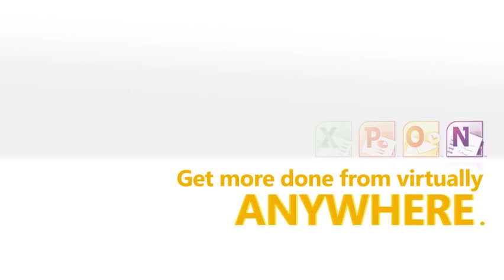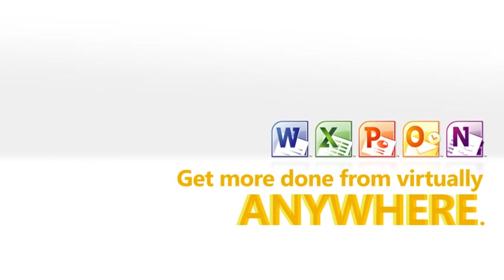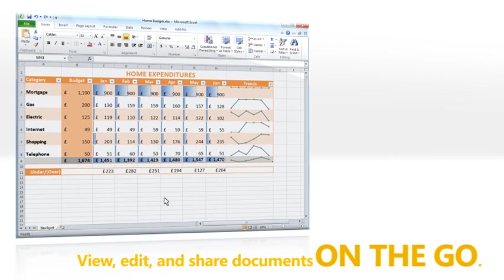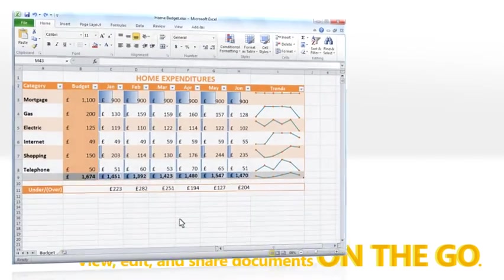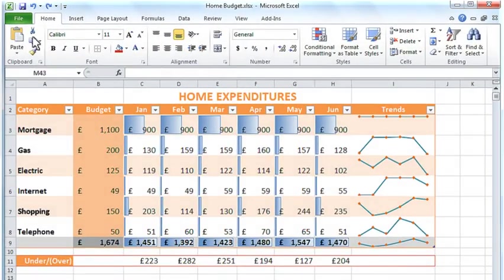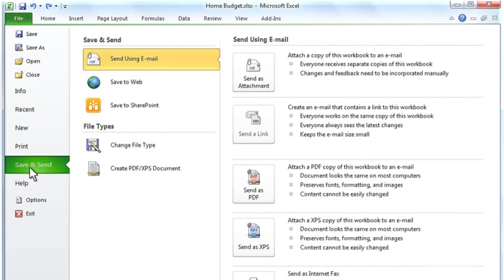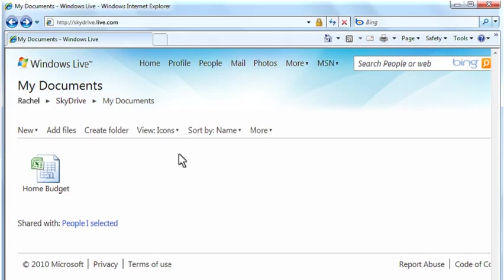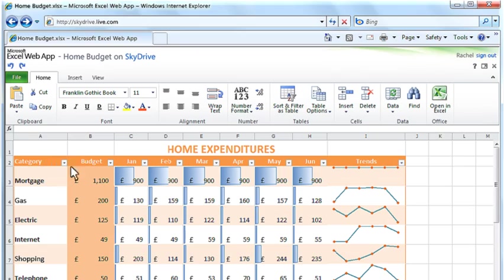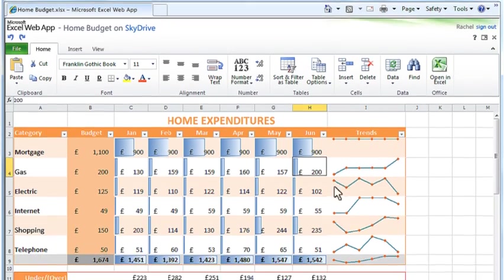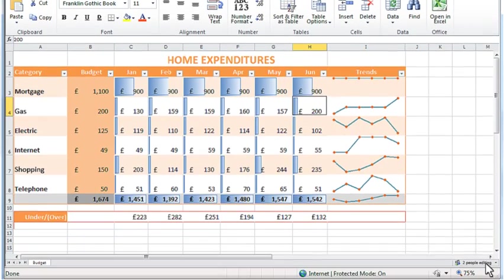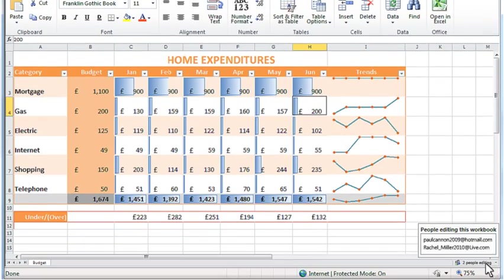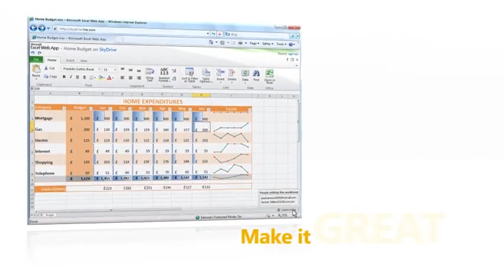Get more done from virtually anywhere. New Office web apps on Windows Live SkyDrive let you view, edit and work together on documents from almost anywhere that you're online. All you need is a PC with a supported web browser and an internet connection. Enjoy easy access from virtually anywhere.